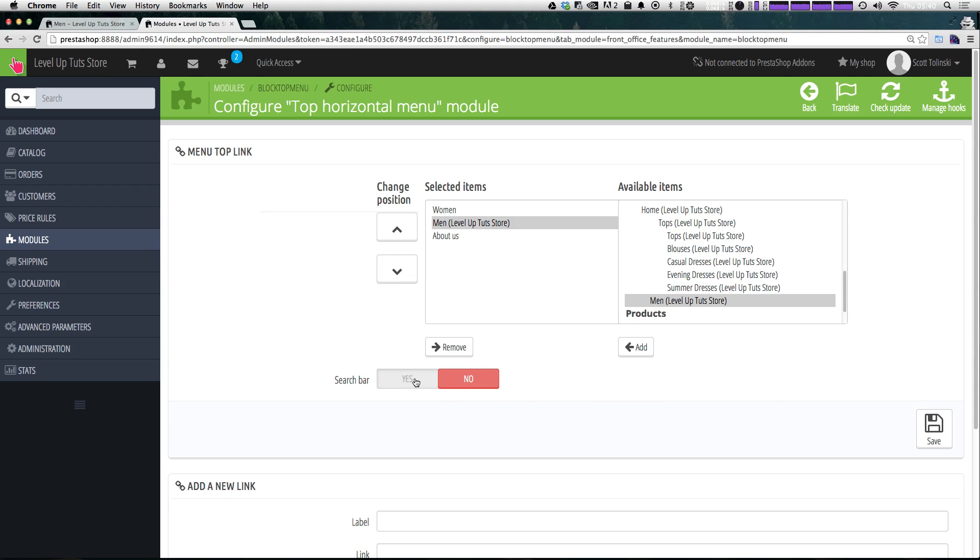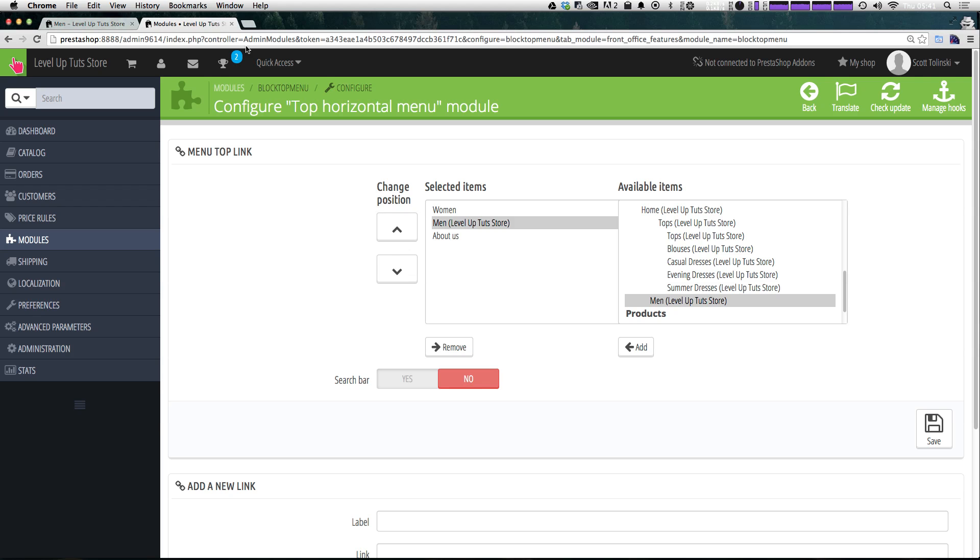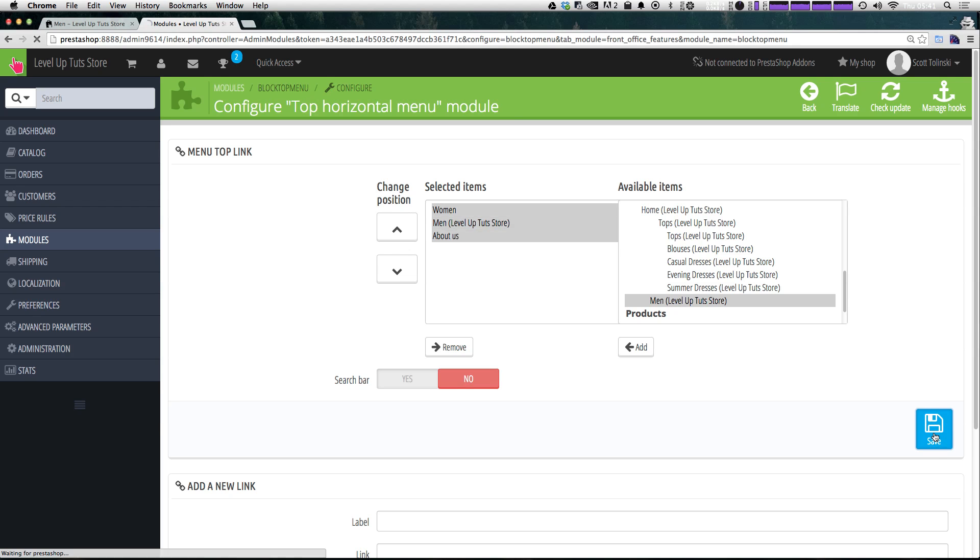Okay, and now it asks us if we want a search bar on our horizontal menu. If we look at the front end of our site, we have the search bar in the header. So we don't need it in the navigation. So let's go ahead and click save.